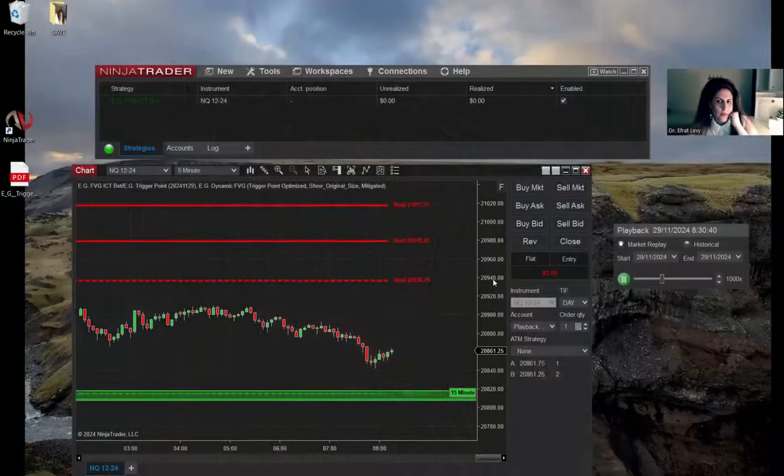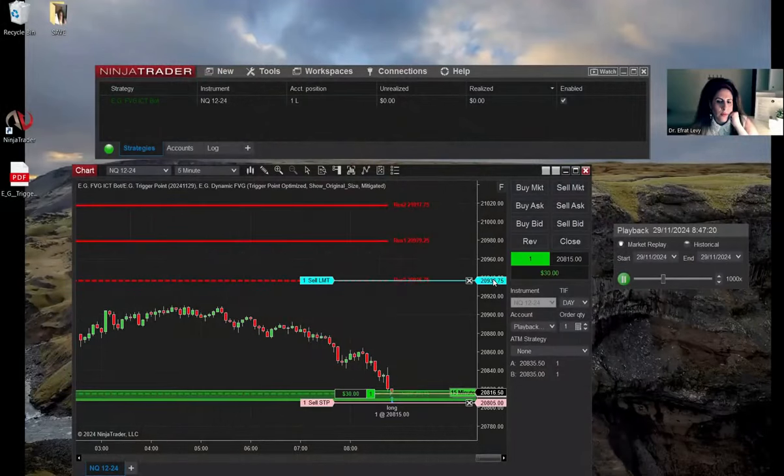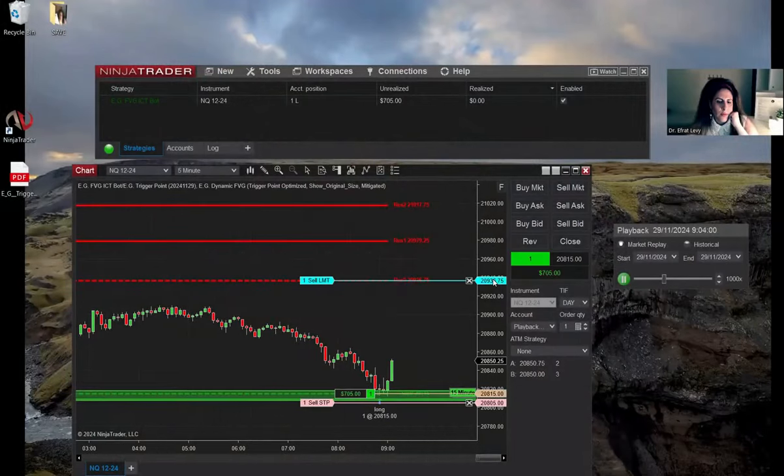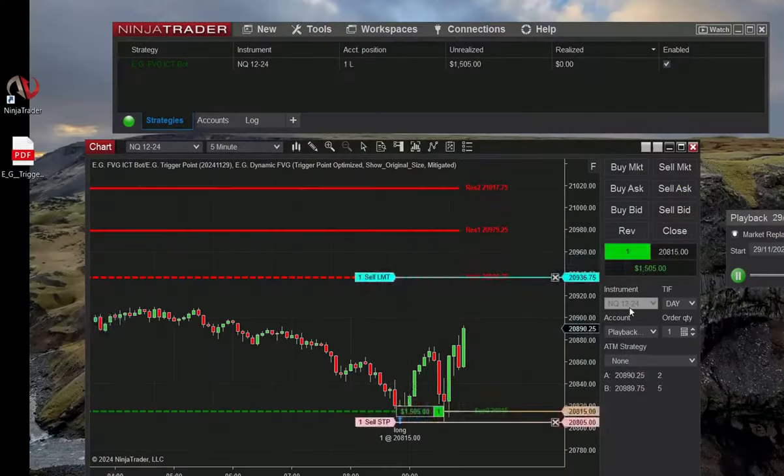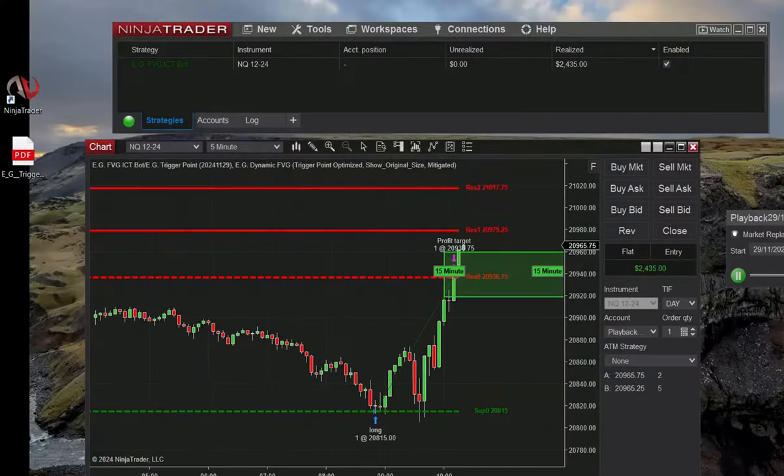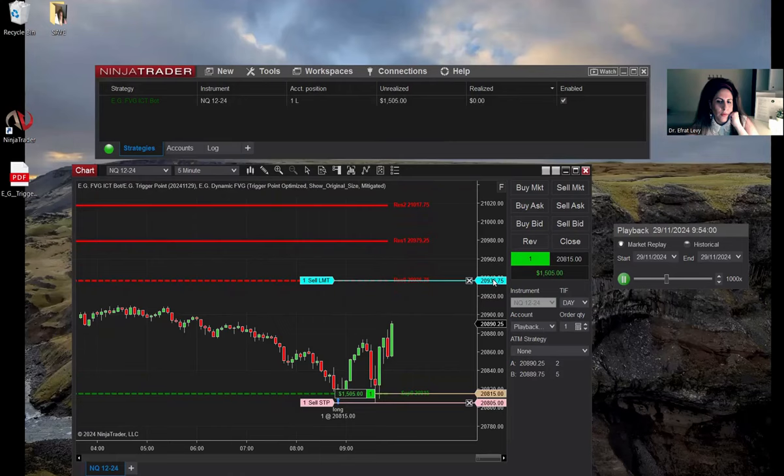Hello everyone. In this video, I will walk you through a live backtesting session conducted yesterday with our clients. Together, we will explore the uniqueness of our Fair Value Gap Indicator, which our bot uses to take trades automatically.